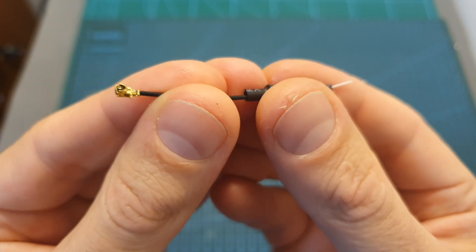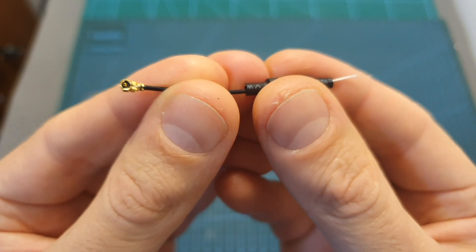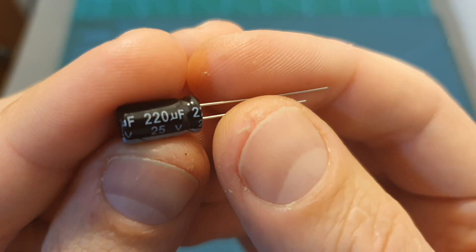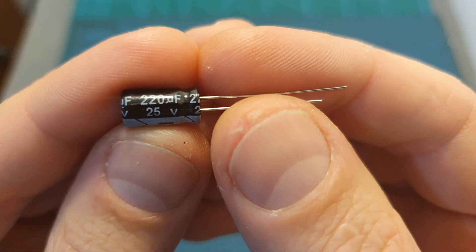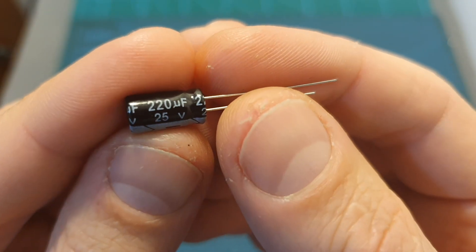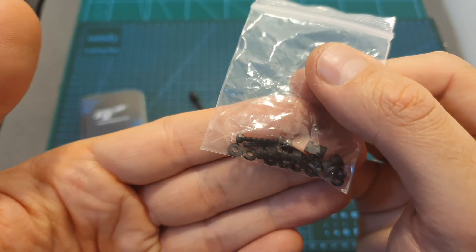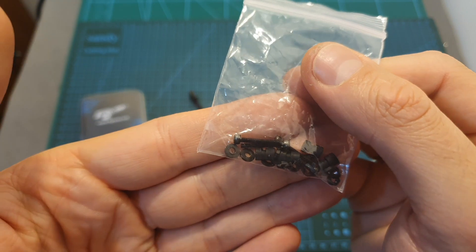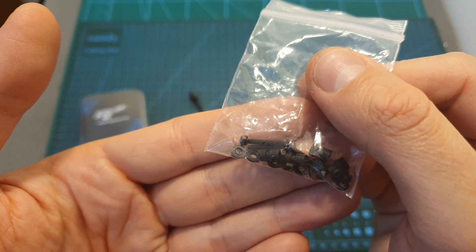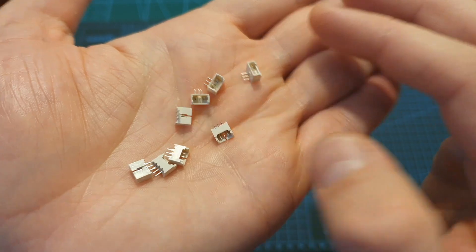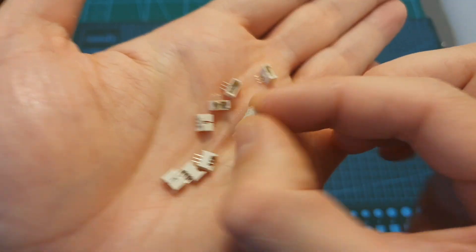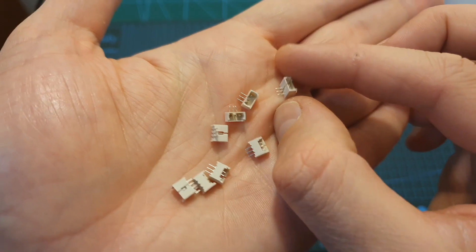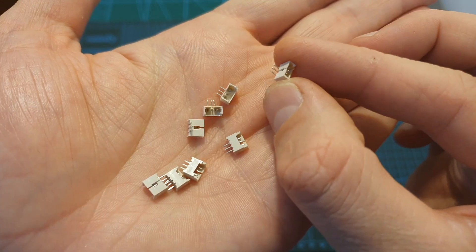A linear antenna with a UFL connector, a 220 microfarad 25 volts capacitor, M2 screws, spacers and silicon grommets, and 8 motor connectors - 4 with straight and 4 with 90 degree pin headers.